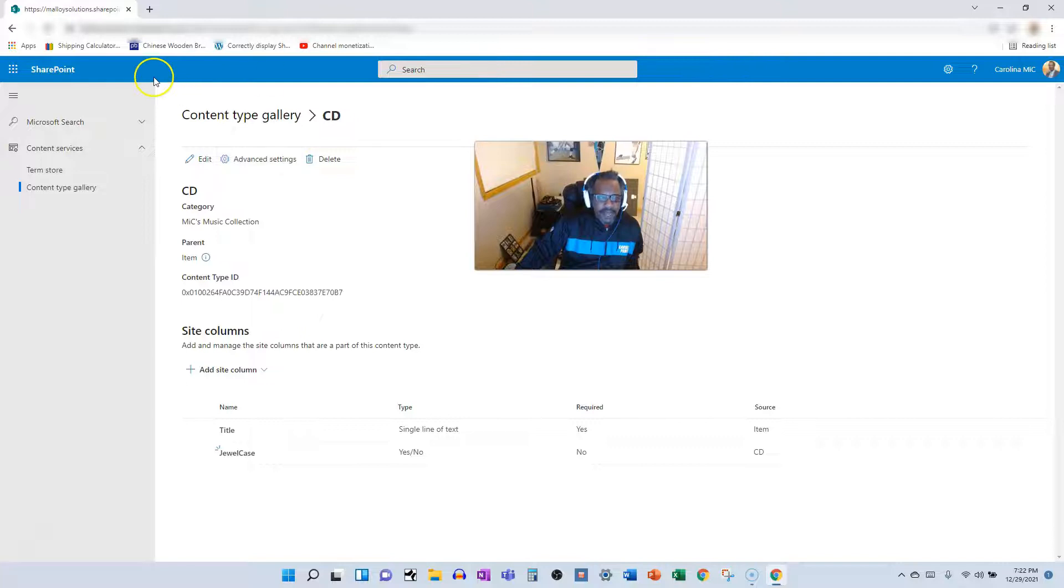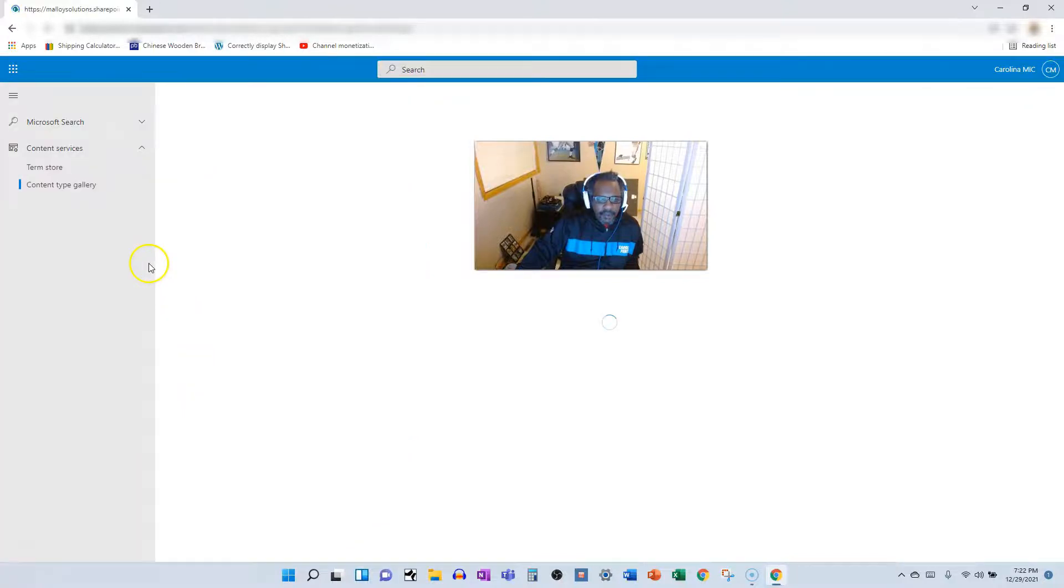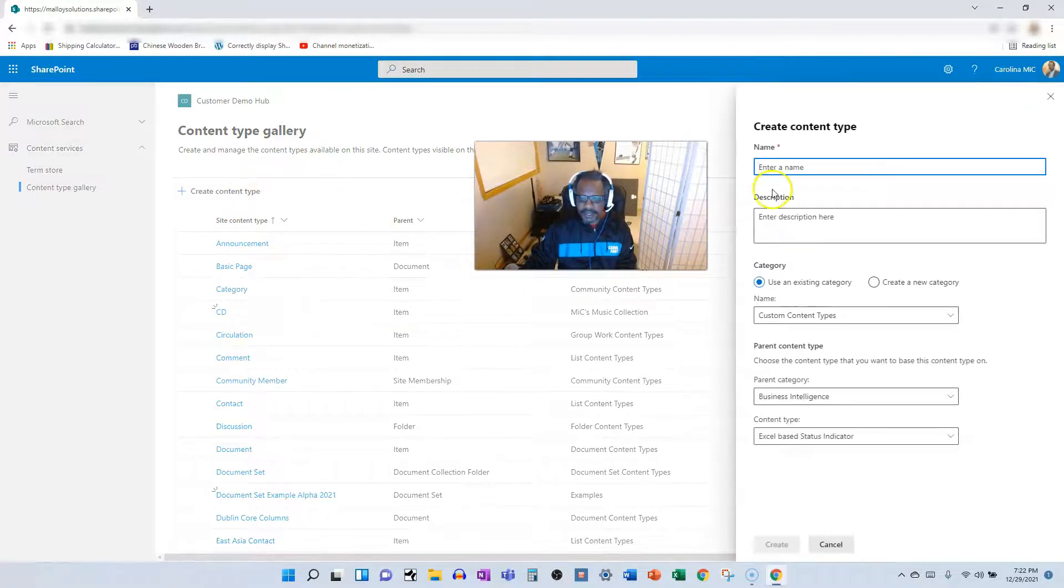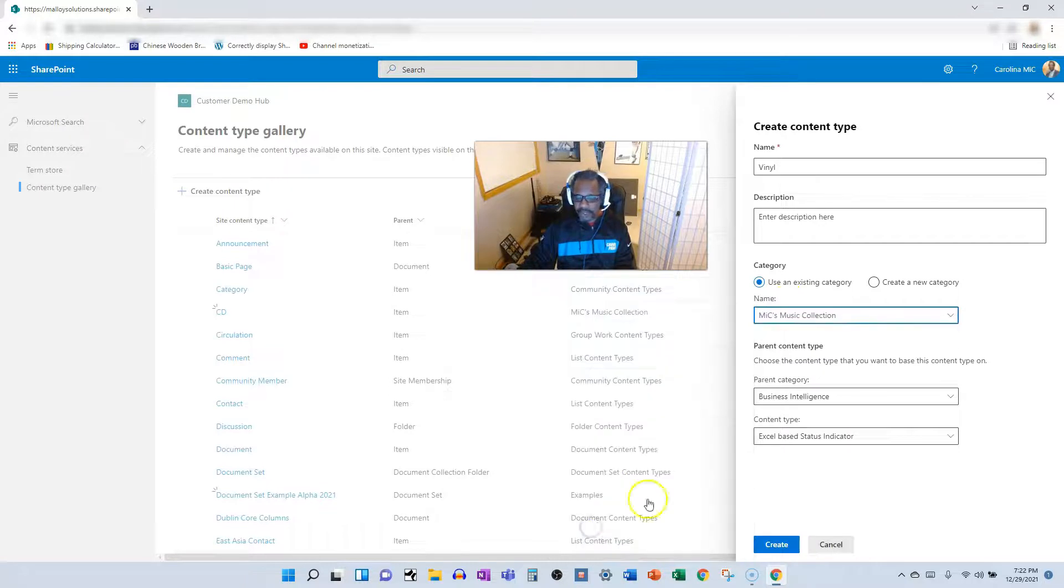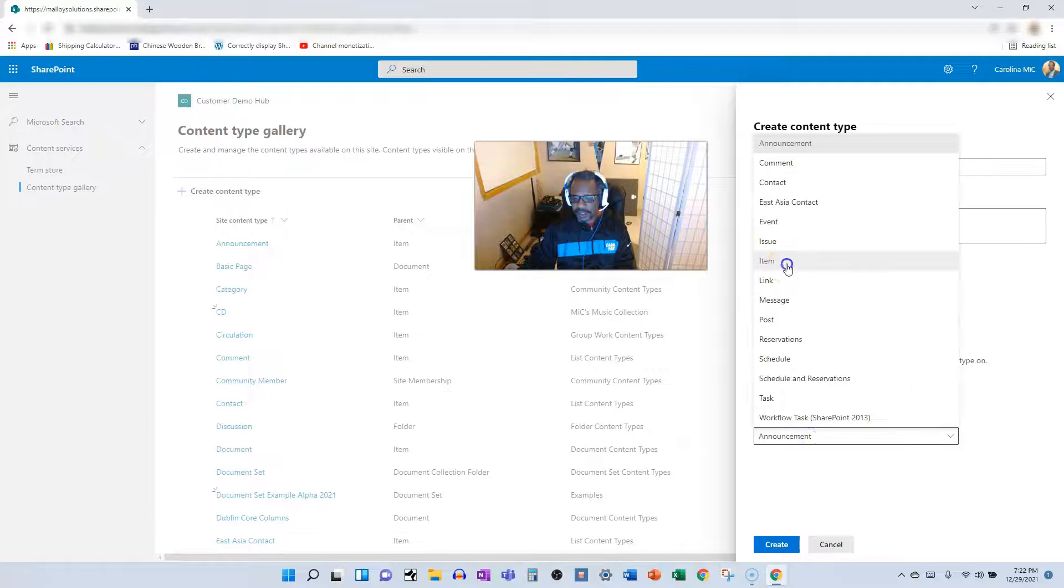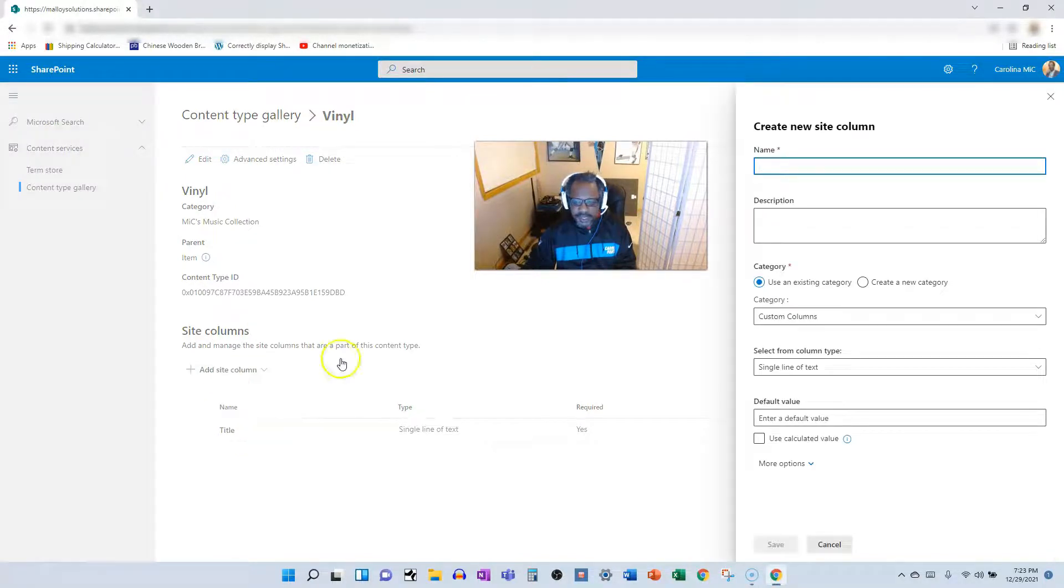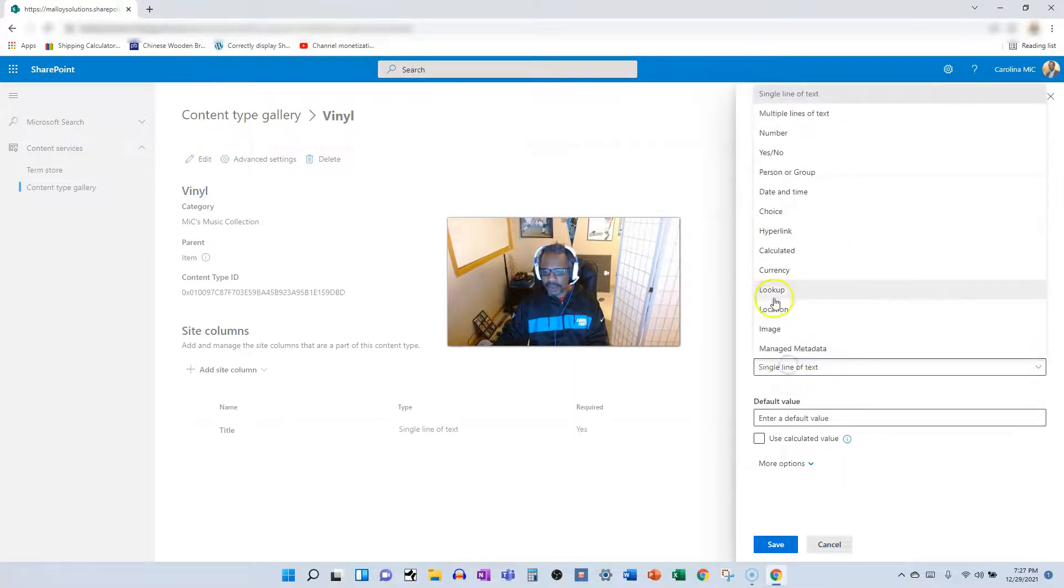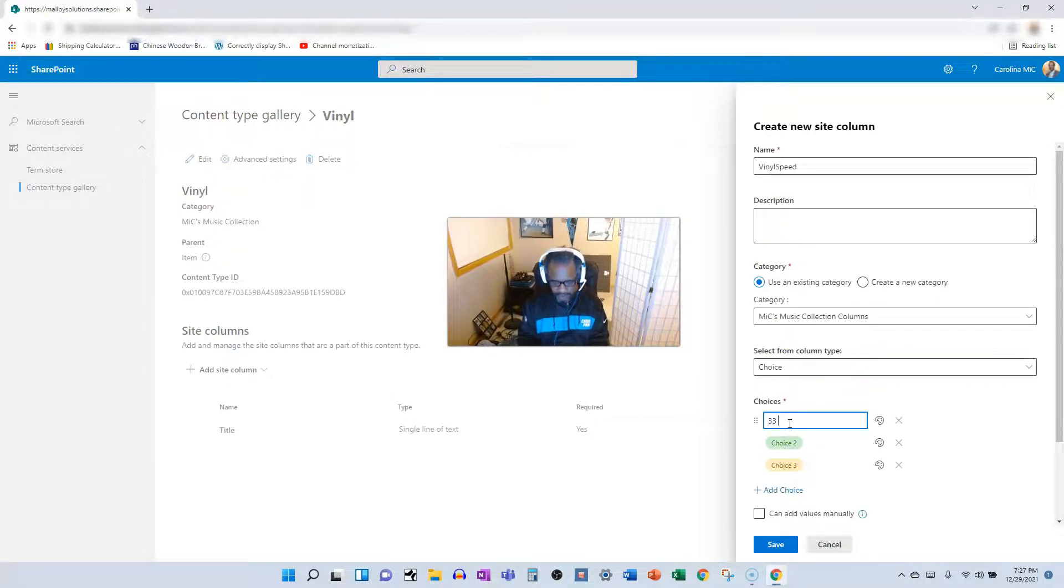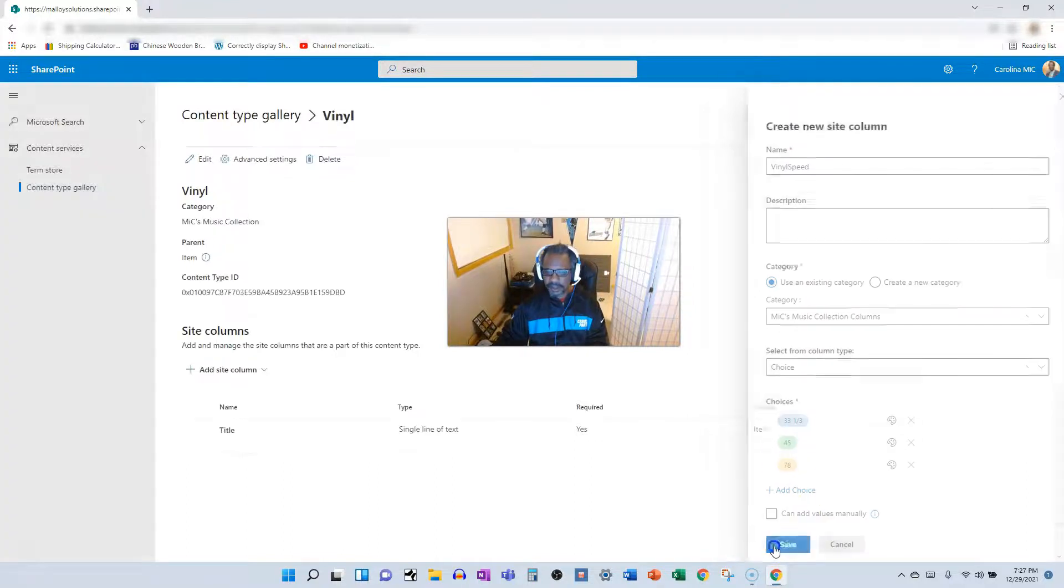Now let's go back to our site settings, go back to content types, and now we're going to do a vinyl record. Create content type, call it vinyl. We will use an existing category and use Mike's Music collection, and then the parent category just like before - list and item, create. It's like the CD. We have a title by default. In this case we want to create a new site column. We're going to go vinyl speed, put it in the collection columns. We're going to choice. We got 33 and a third, we got 45, and we got 78. Save.